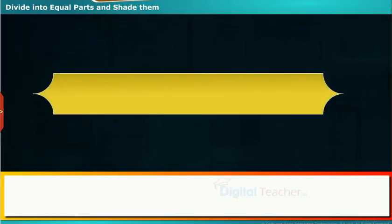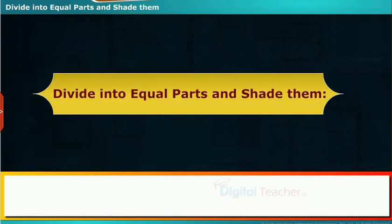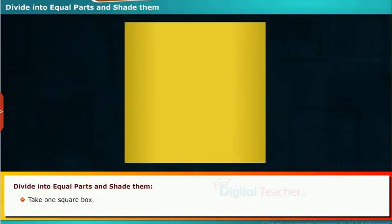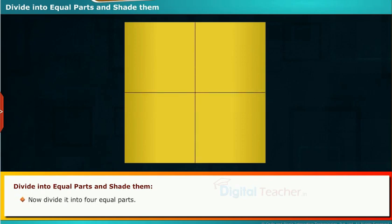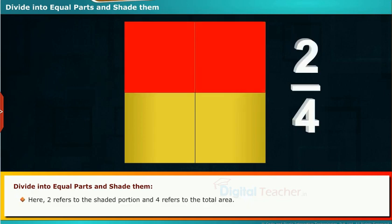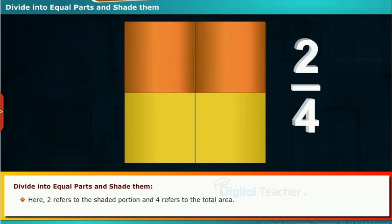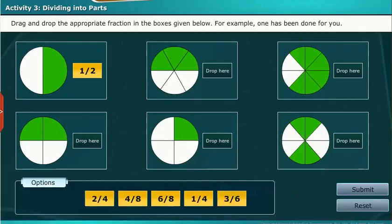Let us learn the method of dividing into equal parts and shading them. Take one square box and divide it into four equal parts. Shade two parts out of four parts. The shaded part is 2 by 4, where two refers to the shaded portion and four refers to the total area. Let us perform an activity on dividing into parts — drag and drop the appropriate fraction in the boxes. One example has been done for you.